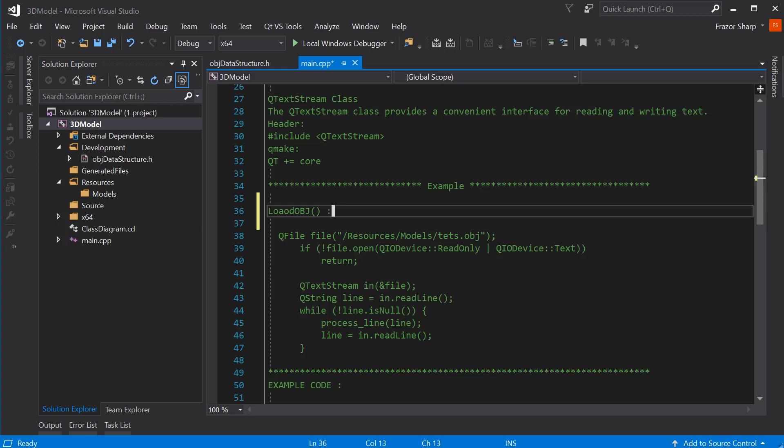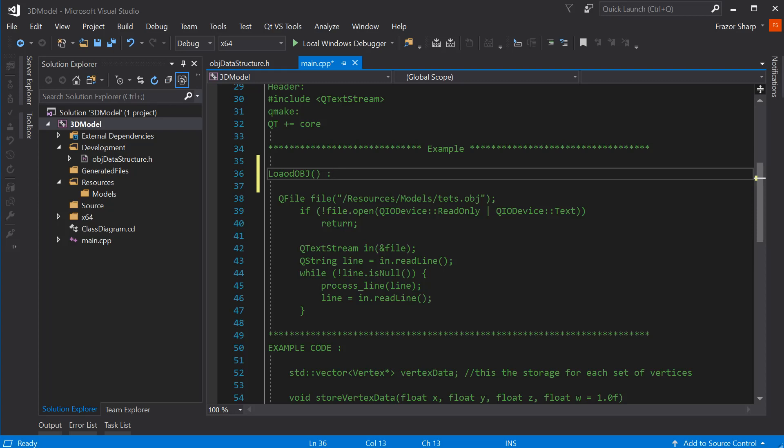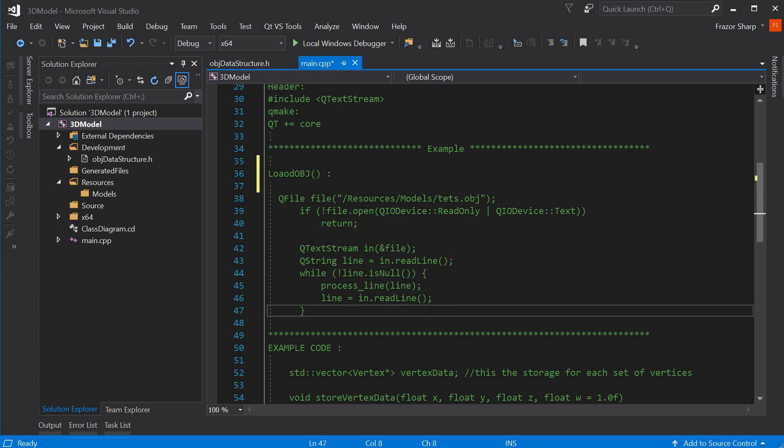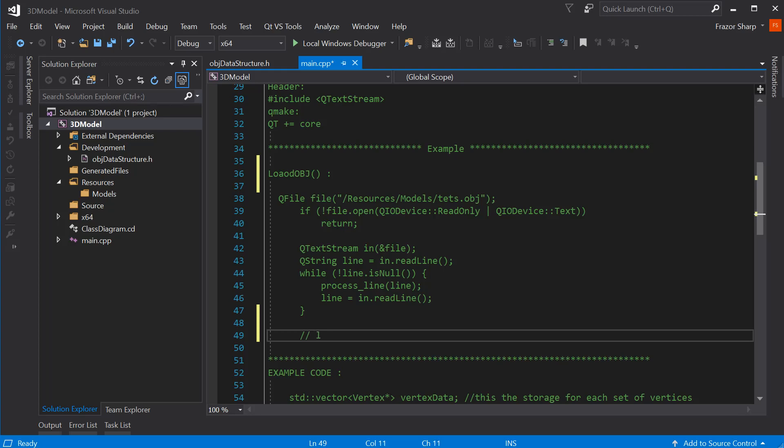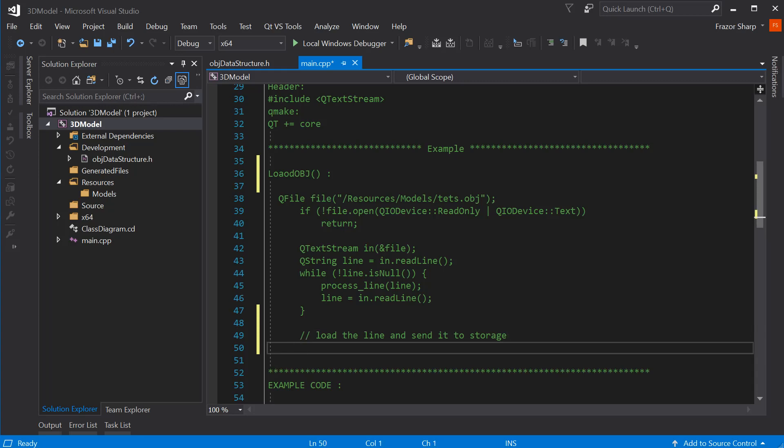Because all it's going to do is take a line, it will then decide what the line is, and use, or send it to the appropriate storage. So we are going to need a storage as well. Let's just load the line, and send it to storage. Now, we'll have storage here, please. Store obj, there we go. Make sure that I know that's going to be a function of some kind.